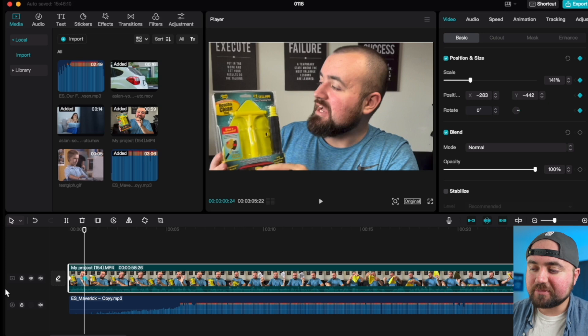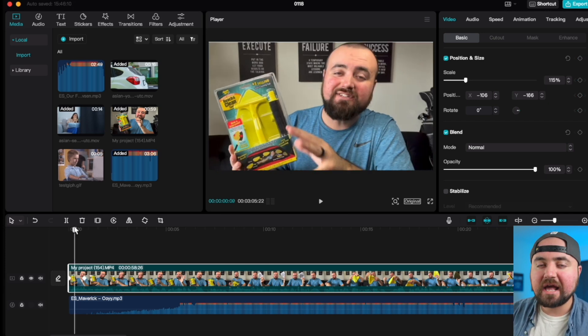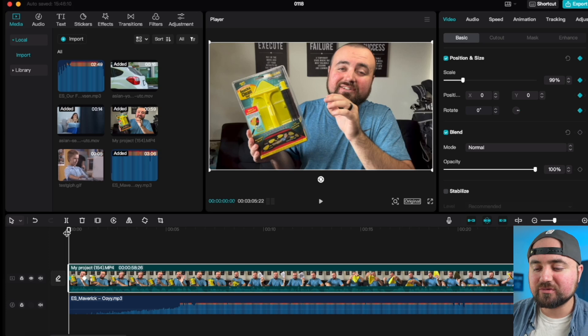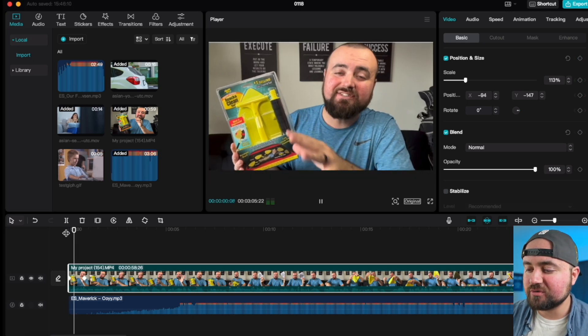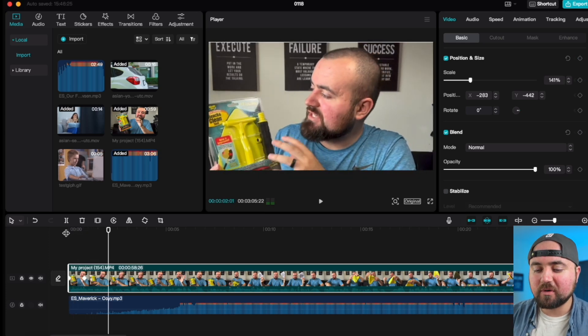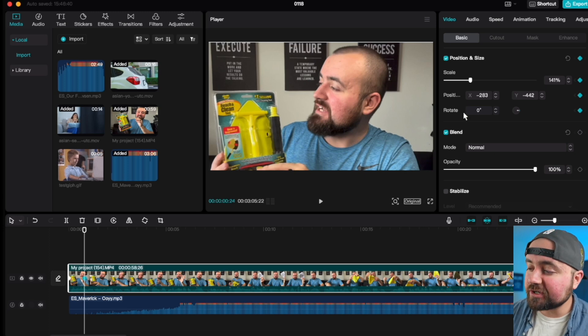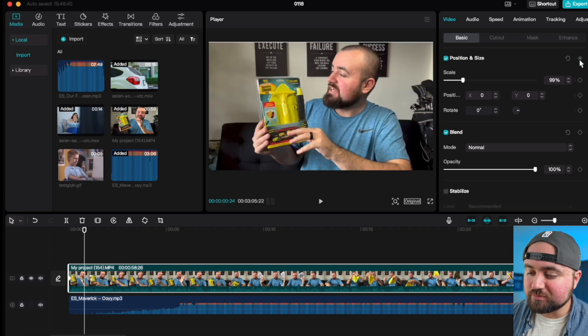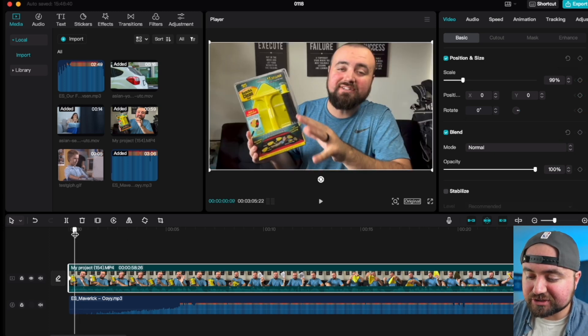Now, because we placed two keyframes and made changes in between those, we now have a zoom-in. So when I click play, it's going to do a zoom-in on my video, just like I wanted. If you wanted to zoom in to happen quicker, all you have to do is just move your keyframes a little bit closer together.